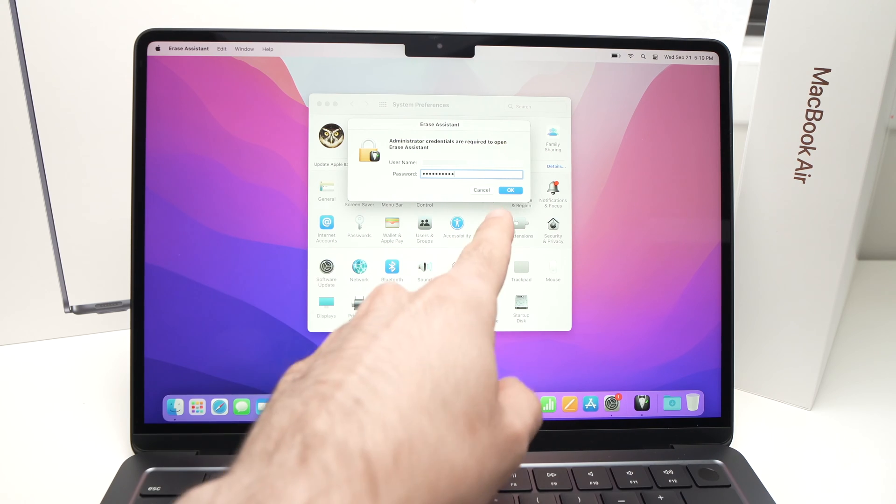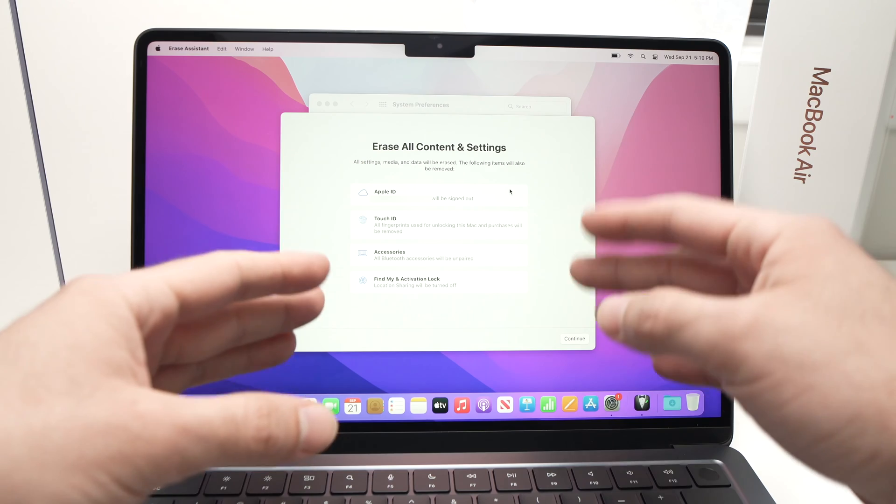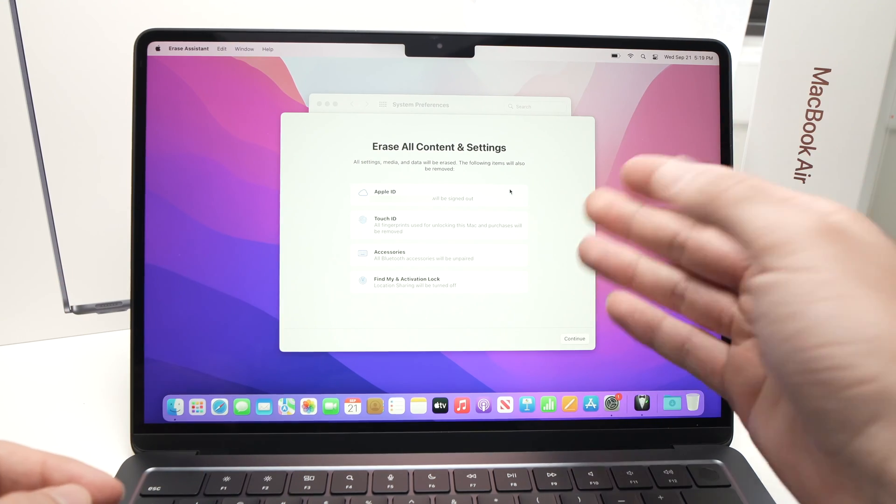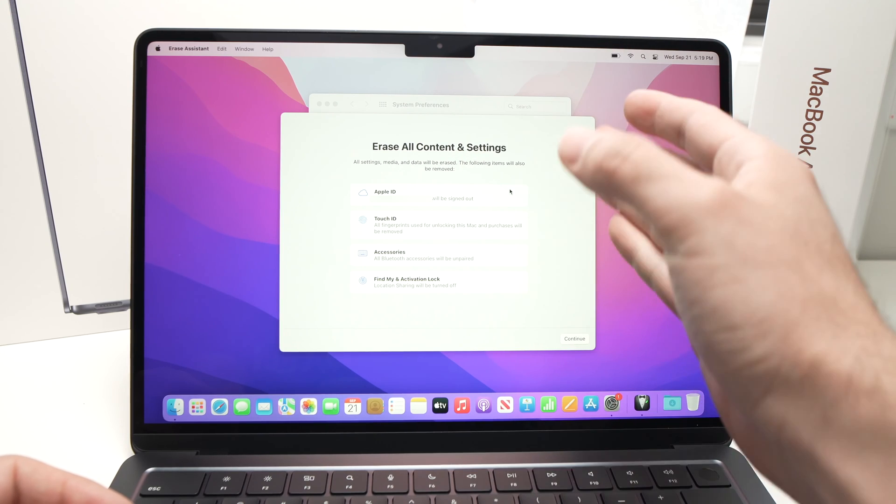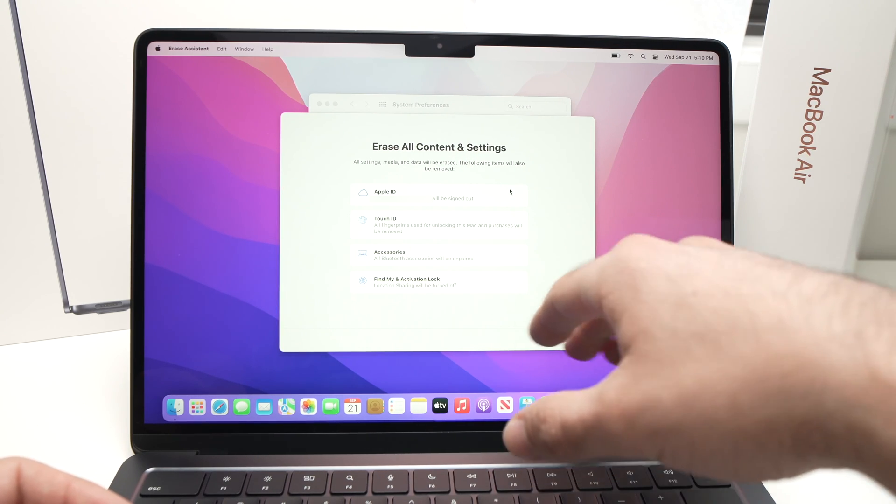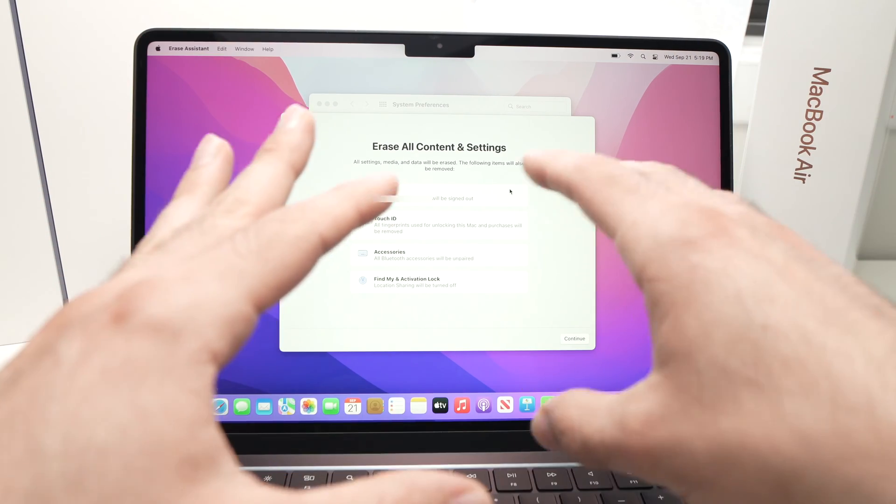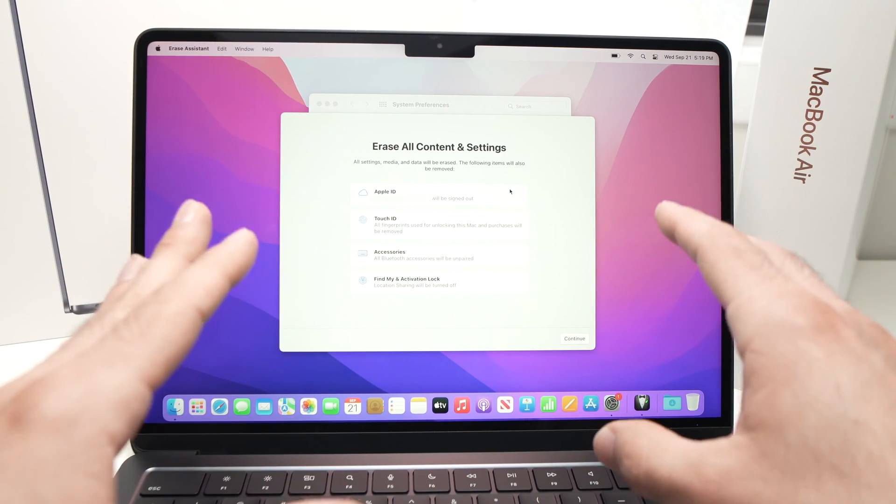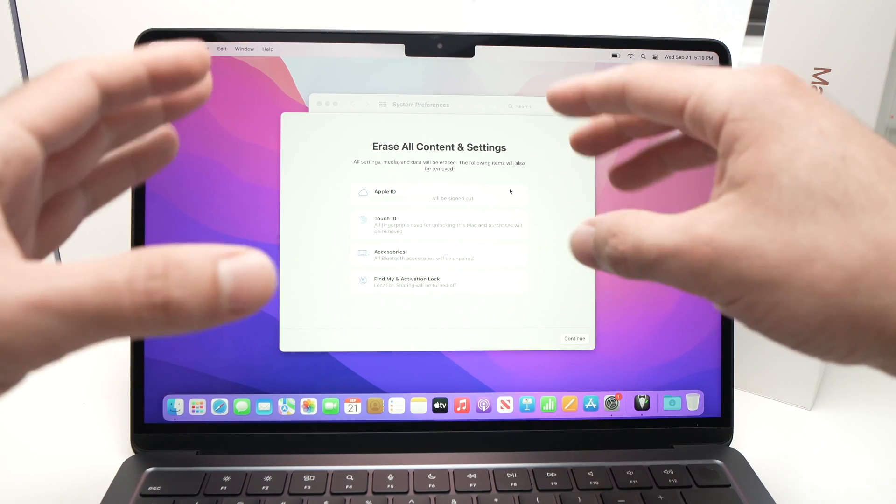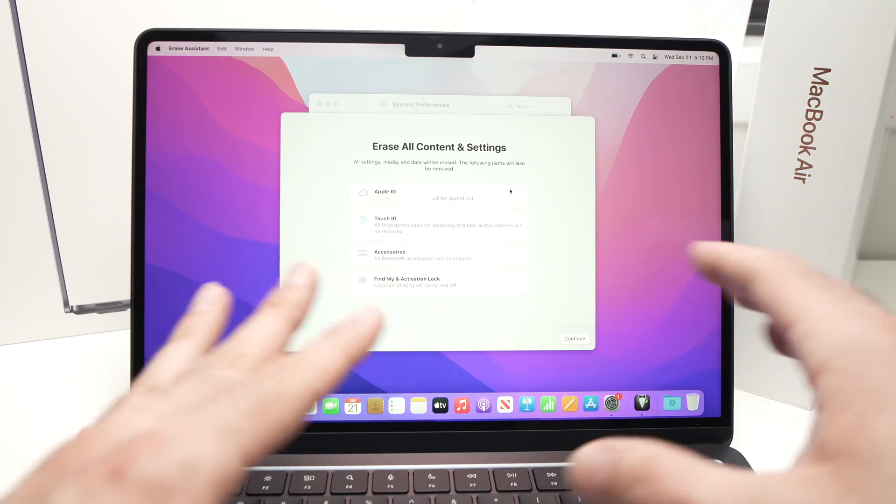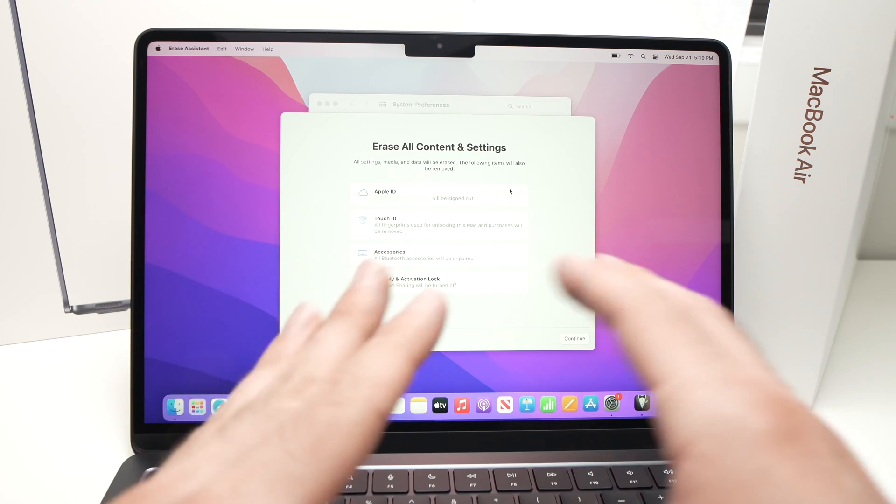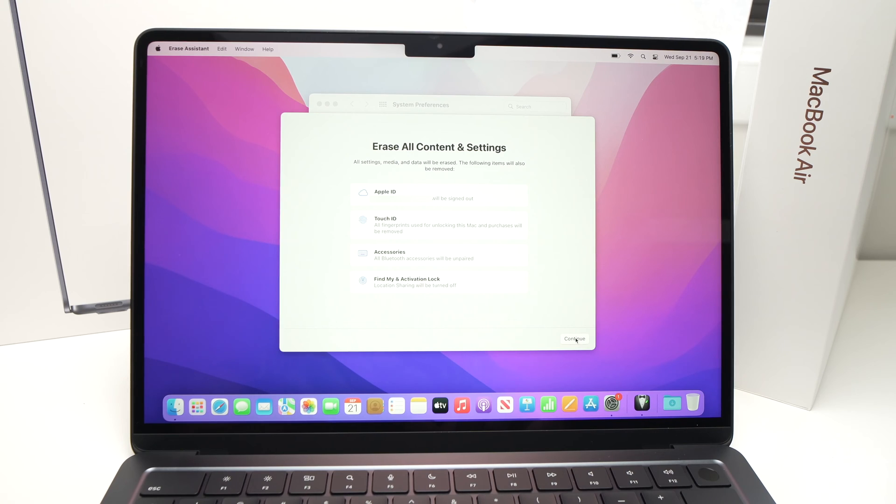Once you've typed it you're going to select OK and here it will just confirm with you what will be erased. So your Apple ID will be erased so you won't be signed in, your Touch ID information, any accessories that you paired with your MacBook Air will be lost, and also Find My and Activation Lock so you won't be able to see where this laptop is on a map. So it will erase everything. Let's do this, I'll just press Continue over here.